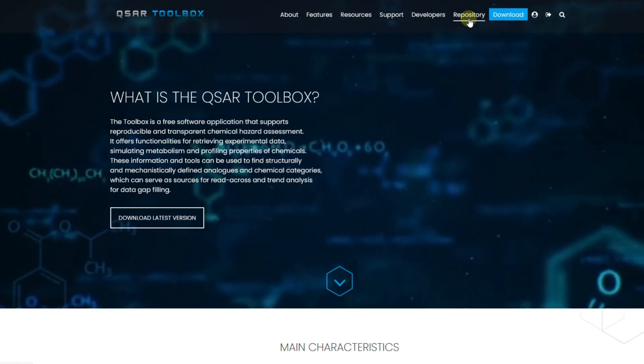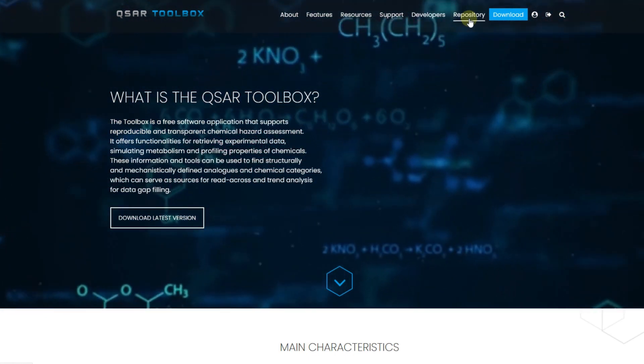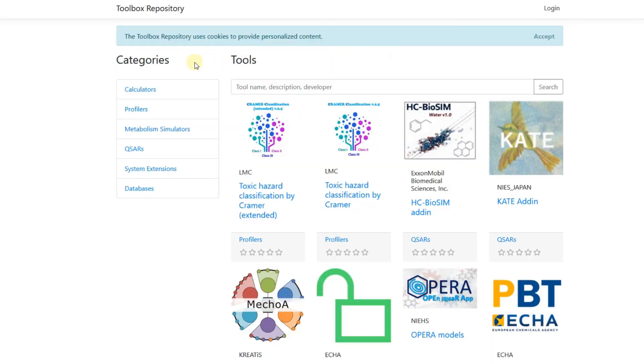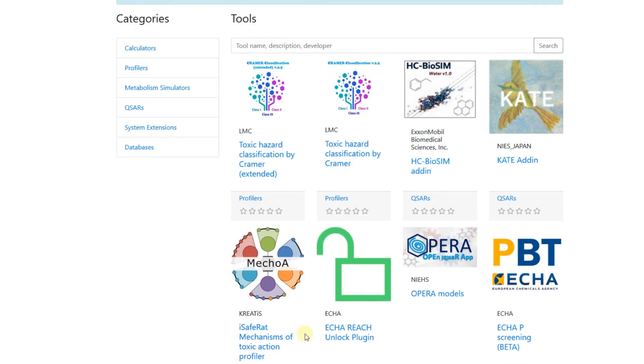All currently available plugins can be seen at the starting webpage of the repository. The plugins can be filtered by a selected category. Currently, there are plugins for various toolbox profilers, plugins for QSAR models, and also a plugin allowing unlocking of the toolbox database compiling the non-confidential substance data that is submitted to the European Chemical Agency.